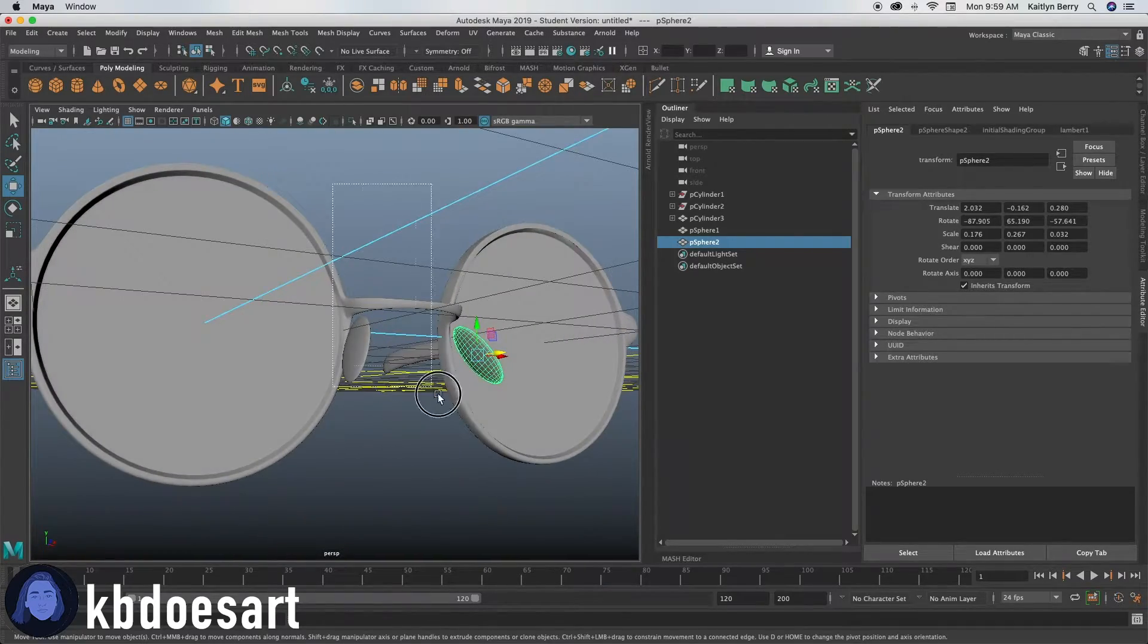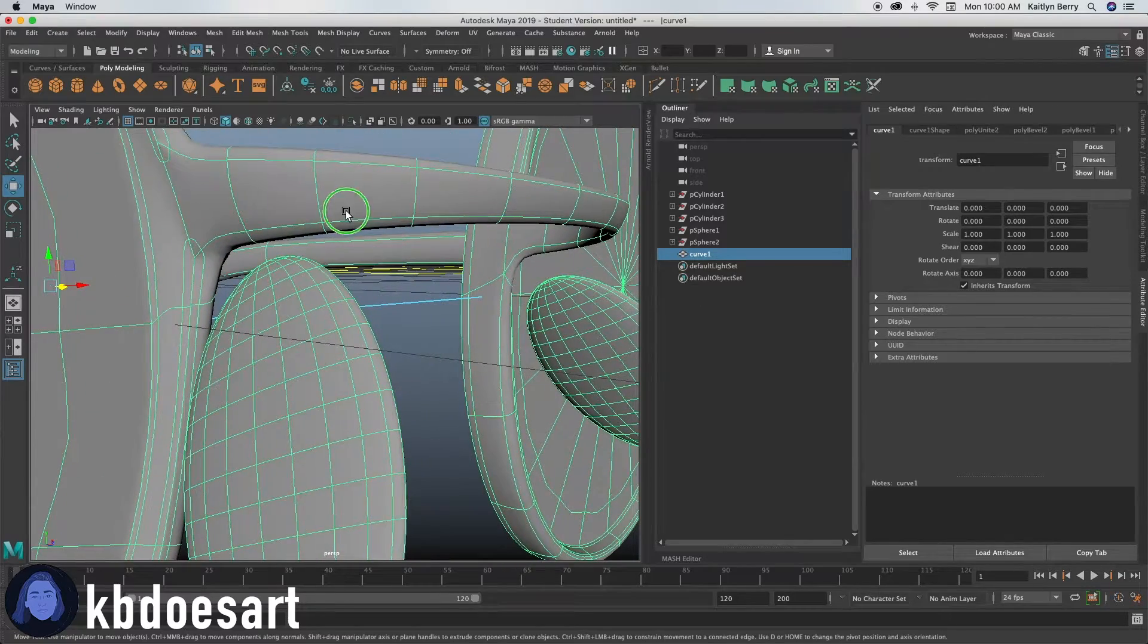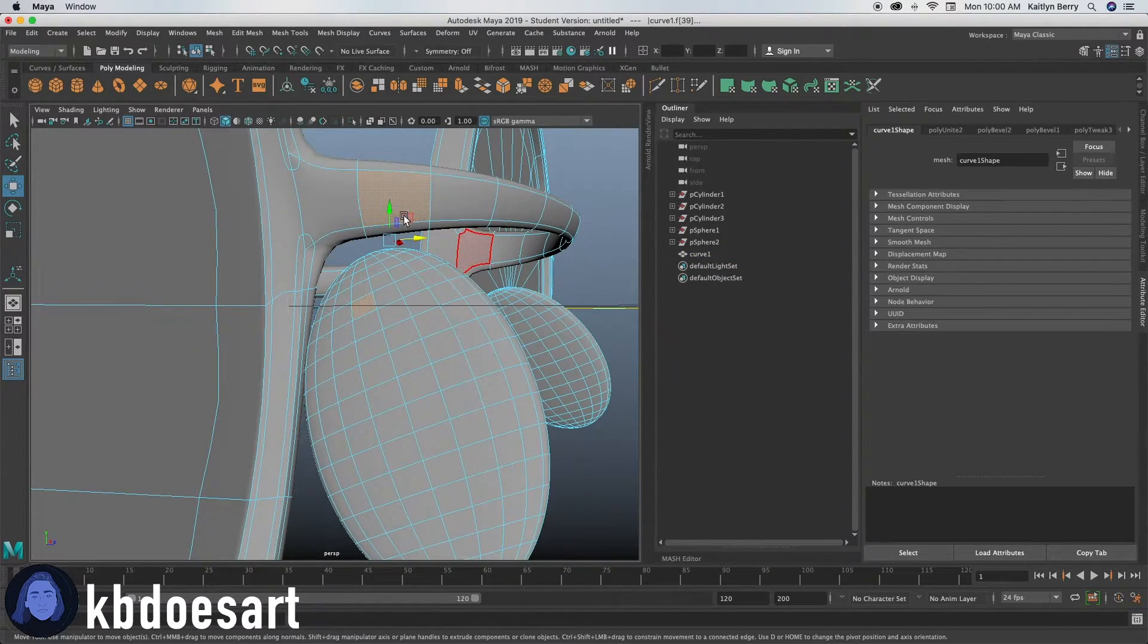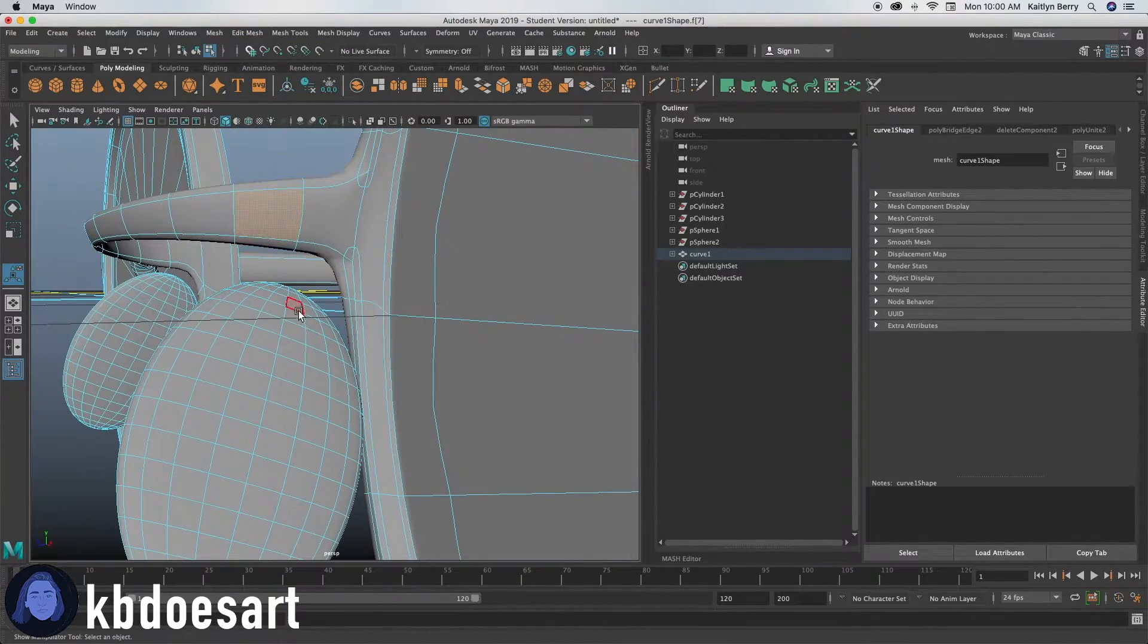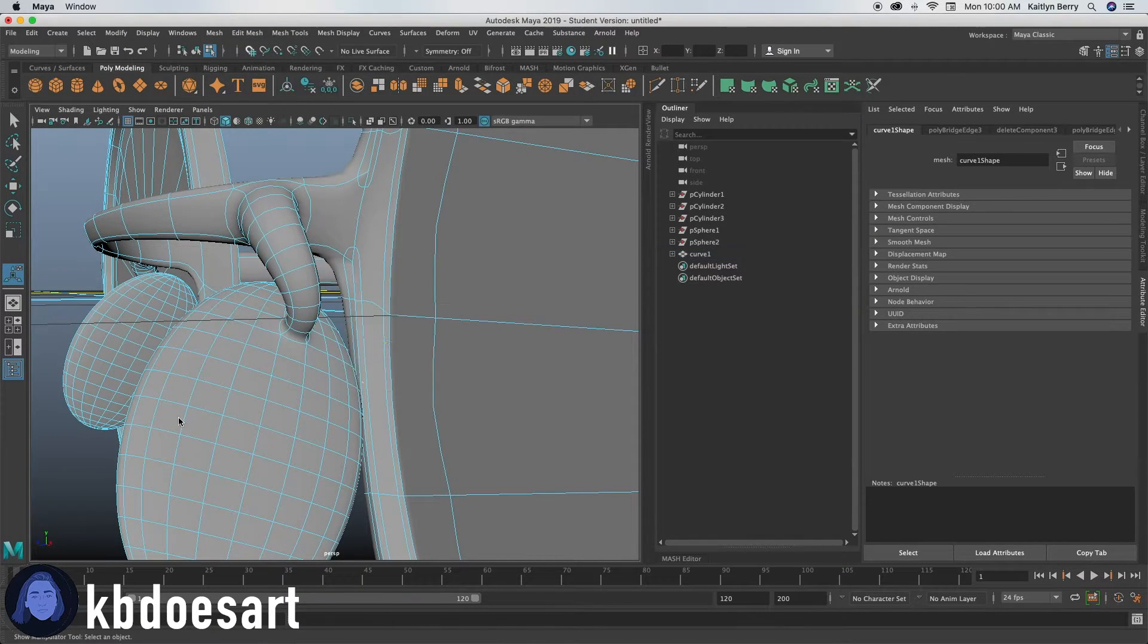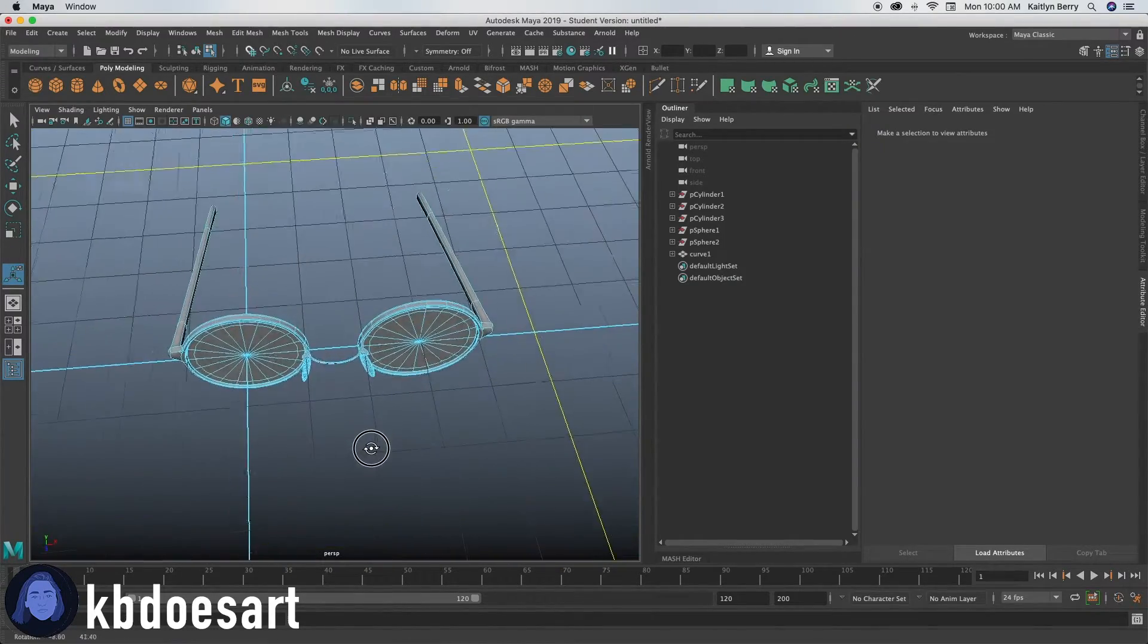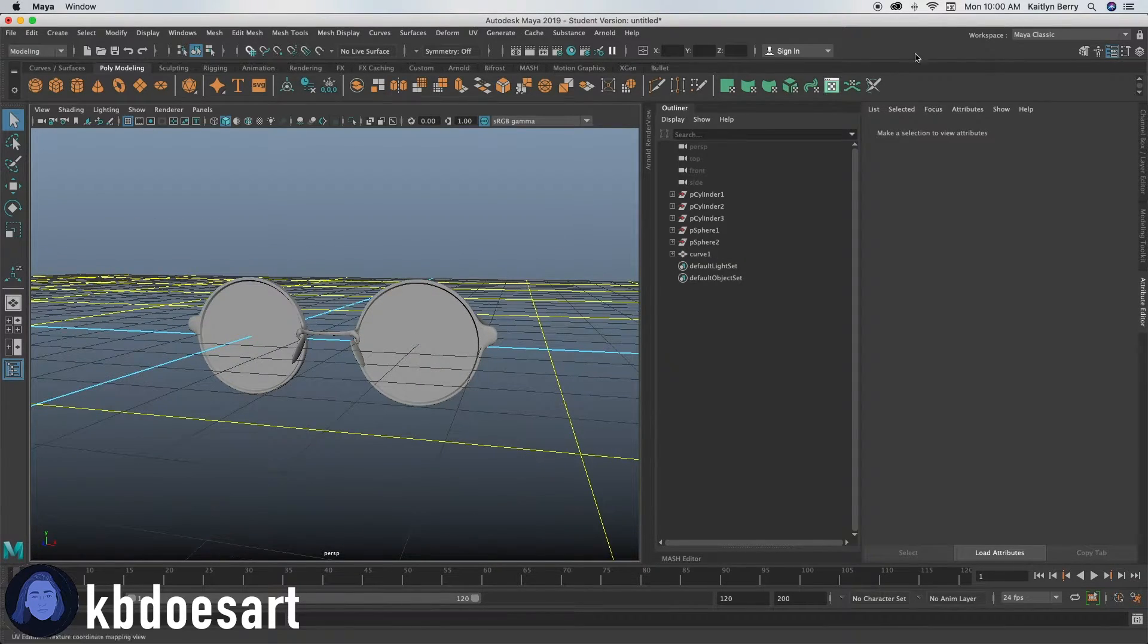Alright. And then you can select those guys do mesh combined, and then you can select a face here and a face here and then just do edit mesh bridge, and then you can select a face here and a face here and do the same. Edit mesh bridge. But yeah, that's about it. So I hope you guys enjoyed this tutorial and I'll see you guys next time. Bye guys.